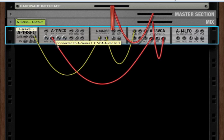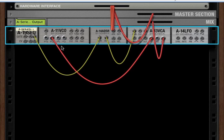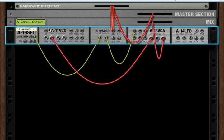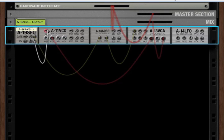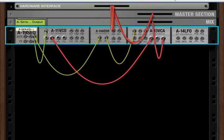So if you have a matrix, for example, you'd have the note output of the matrix go into the CV connection of the VCO. If you're using your MIDI keyboard or the Reason sequencer, that's funneled through the A19 SEQ module. So one of the CV outs would go into the CV in of the VCO.